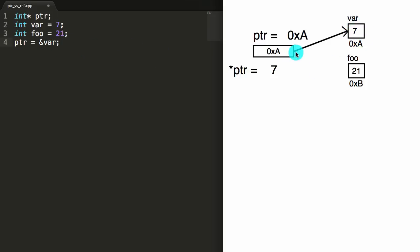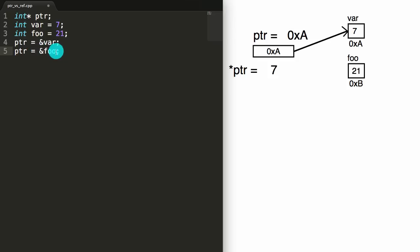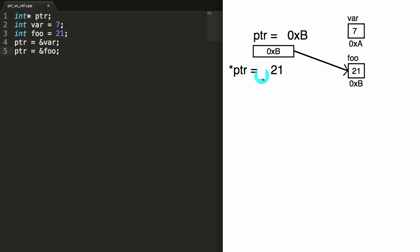One thing we can do with pointers is make them point to different things. If we wanted to, we could make our pointer point to foo by saying pointer equals the address of foo. That places the address of foo, which is B, inside of the pointer, causing it to point to B. Now if we were to print PTR, we'd get address B. If we print the dereferenced value of the pointer, we'd get 21, because that's the value stored inside foo. We could keep reassigning this pointer to different things by placing the address of whatever we want to point to inside of it. That's how pointers work.